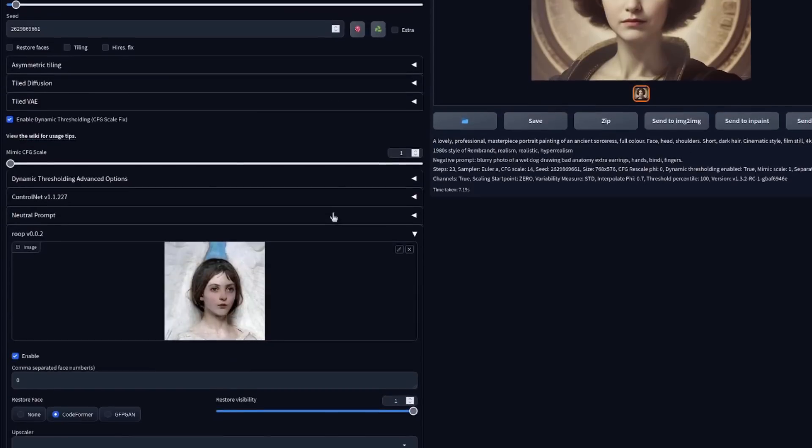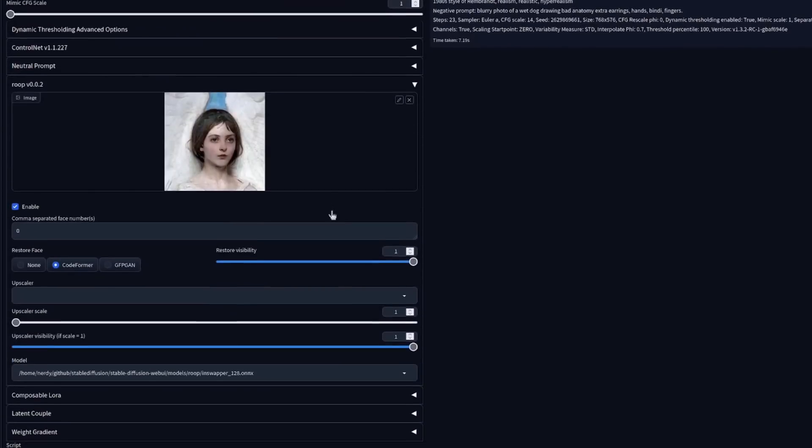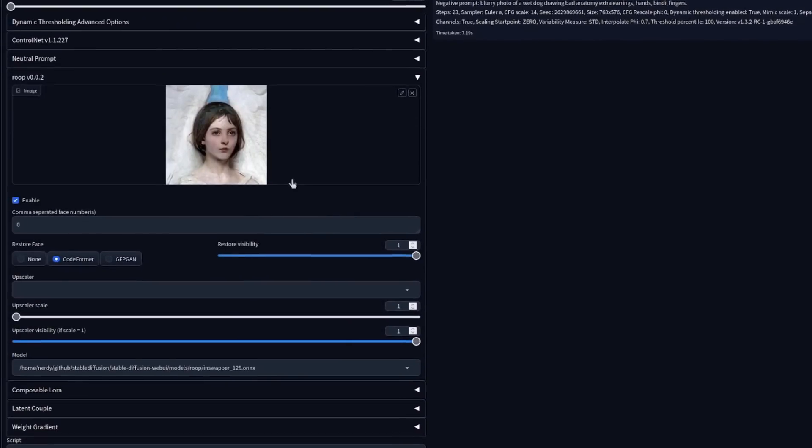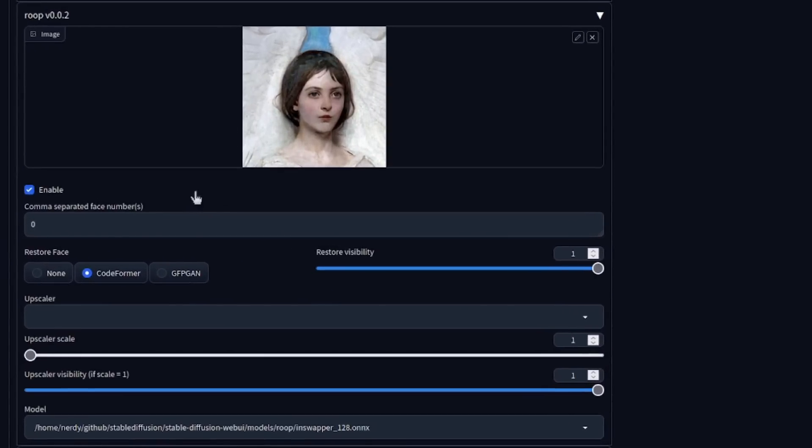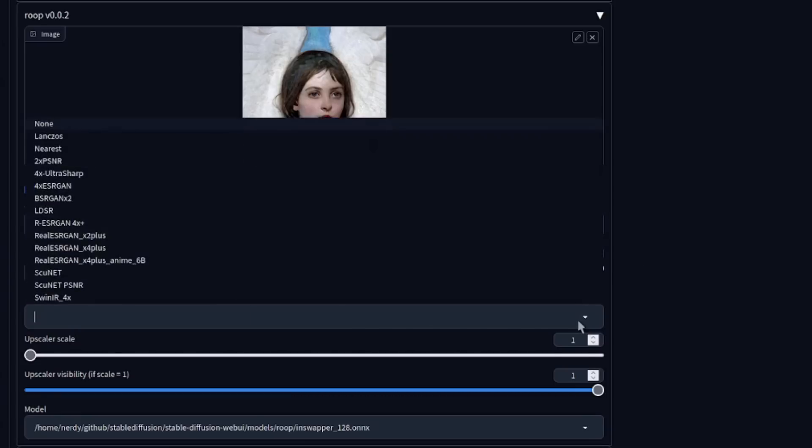Alright, so what other options do we have in this Roop section? As you can see, by default it is using restore face, CodeFormer, restore visibility one. So these are all things you can change here. There's also an upscaler.